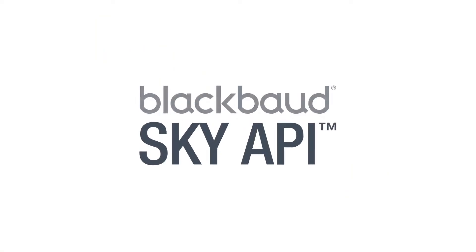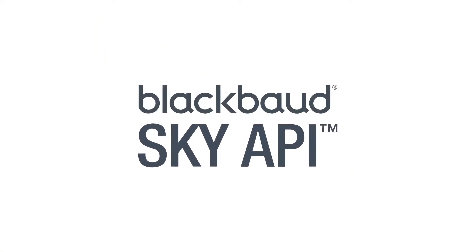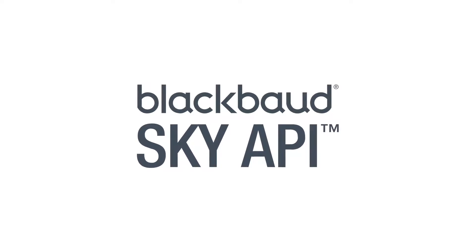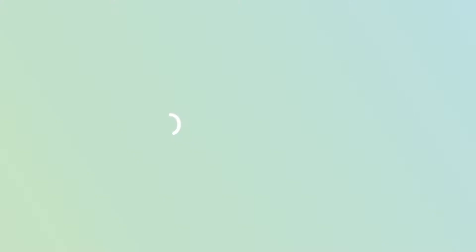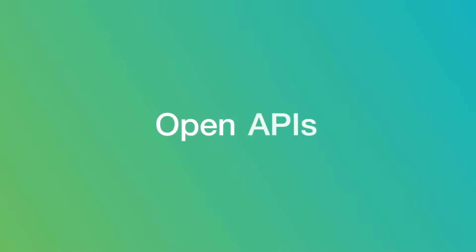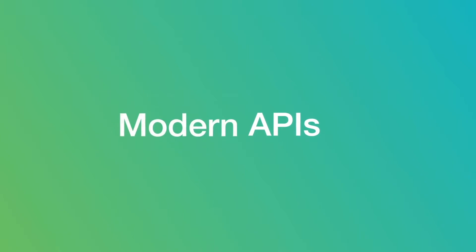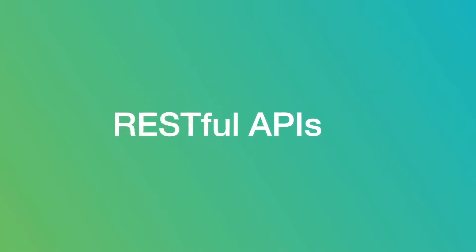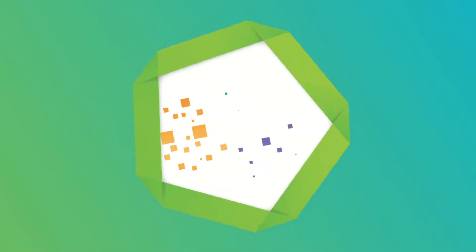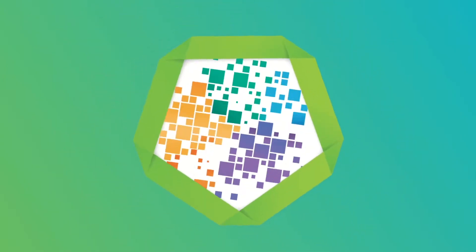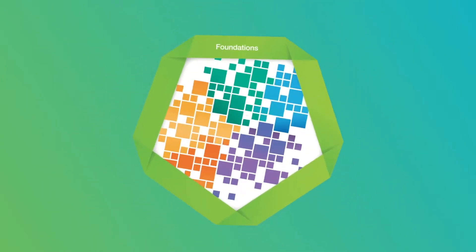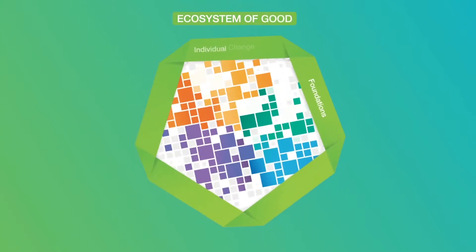This is what Sky API from Blackbaud can do for your organization. With Sky API, our solutions are open. We're delivering modern, RESTful APIs designed exclusively to expand and enhance the ecosystem of good.